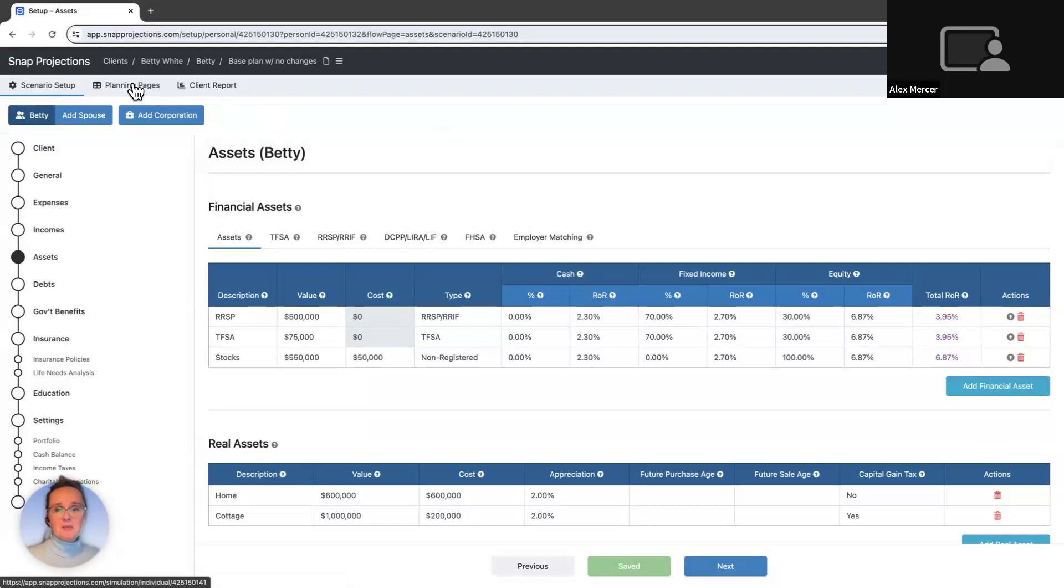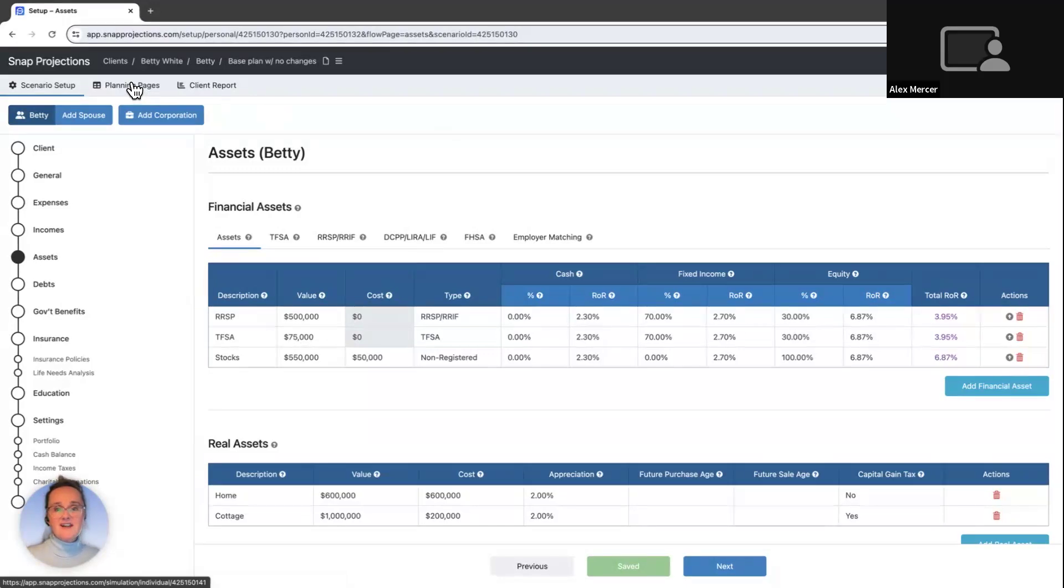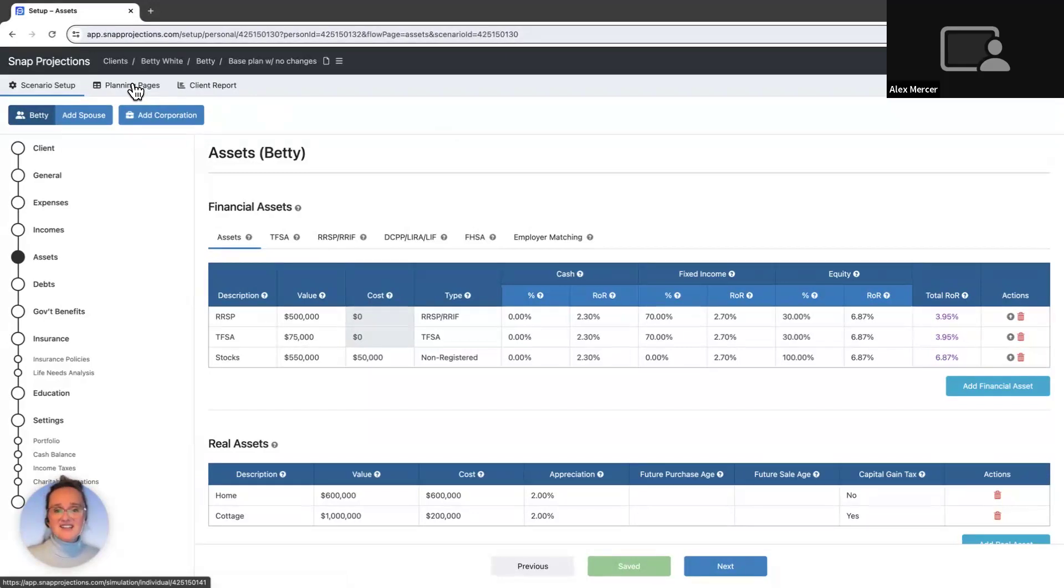The proposed increase on the capital gains inclusion rates is set to come into effect soon on June 25th. Advisors we have spoken to tell us their offices are divided on whether or not this will stand. Only time will tell.